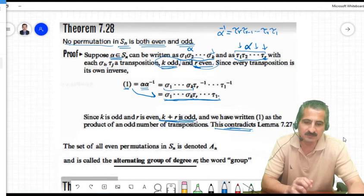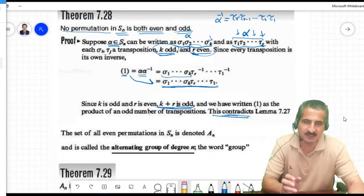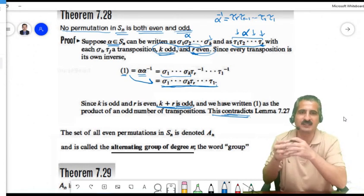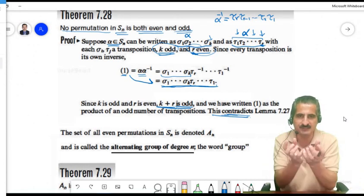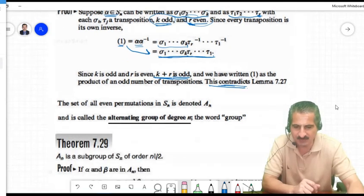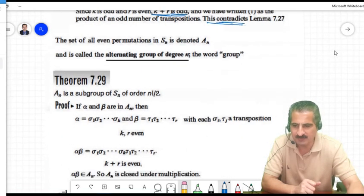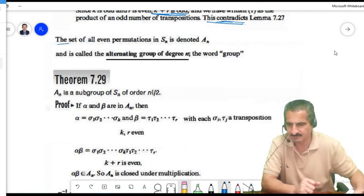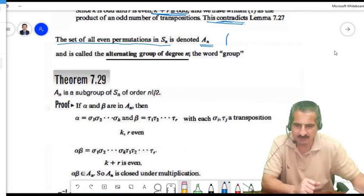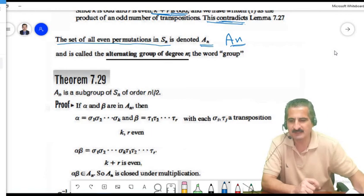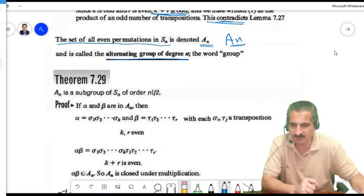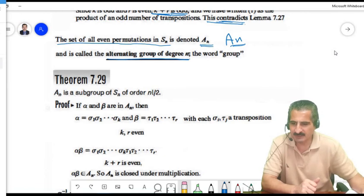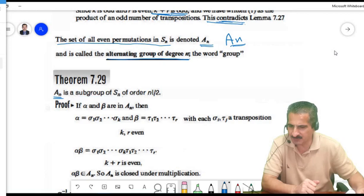We collect all even permutations in S_N; this set forms a group called the alternating group of degree N, denoted A_N. Let's prove A_N is indeed a subgroup of S_N.